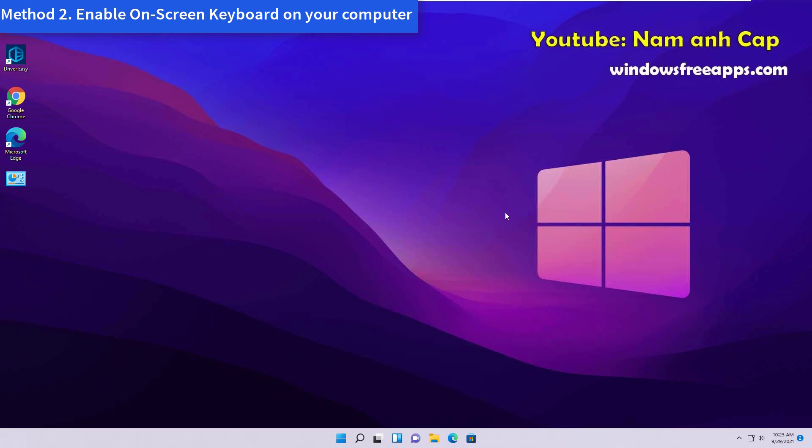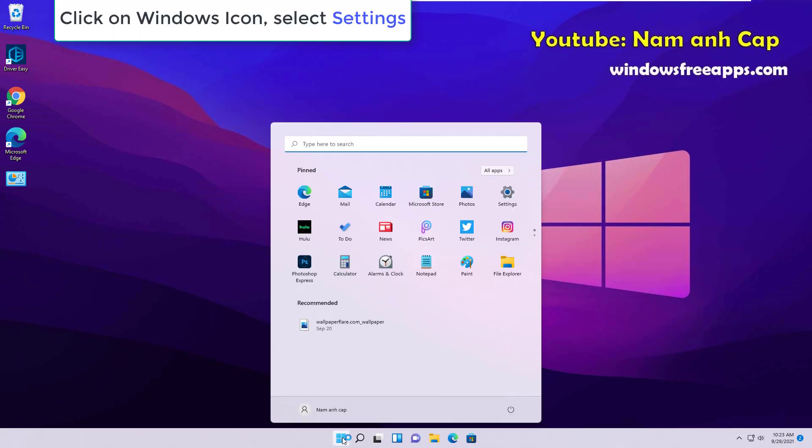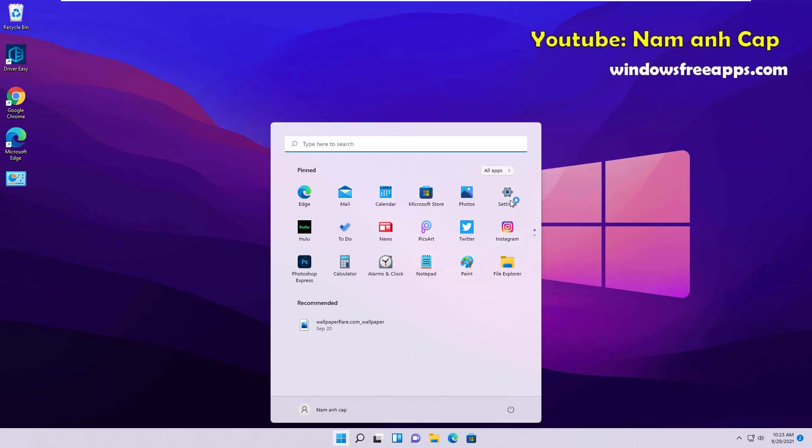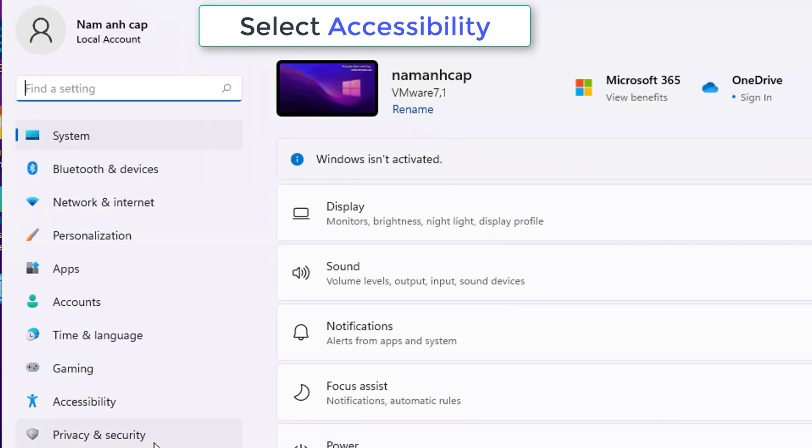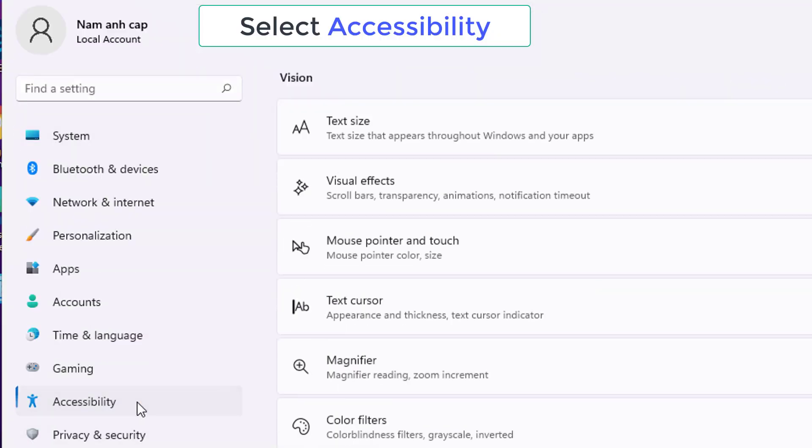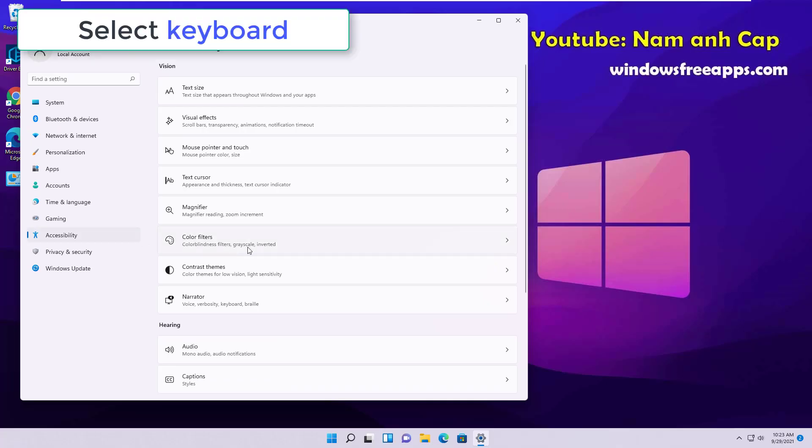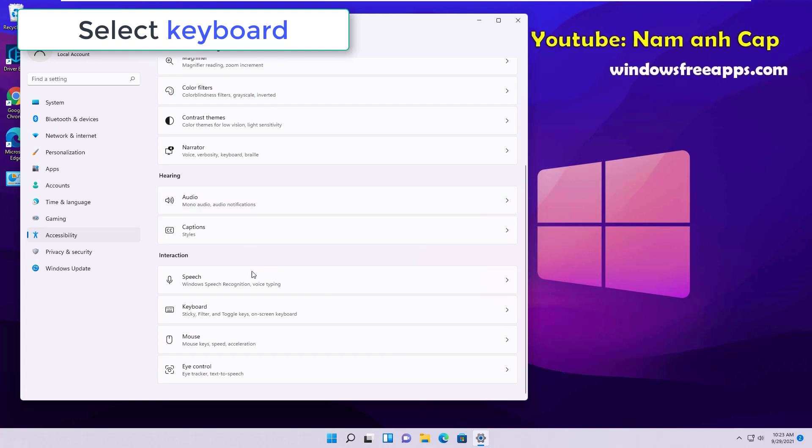Method 2: Enable on-screen keyboard on your computer. Click on the Windows icon, select Settings. Select Accessibility, then select Keyboard.